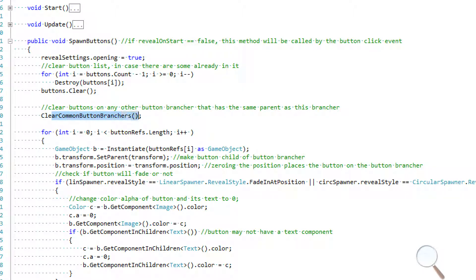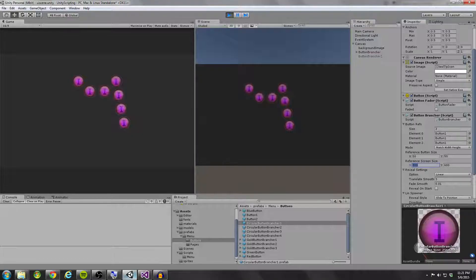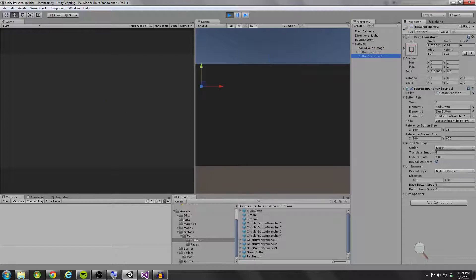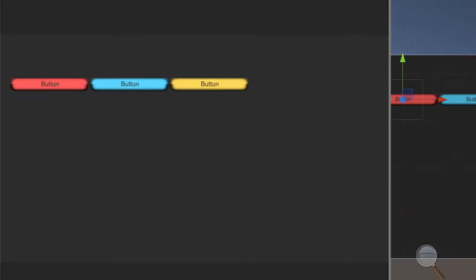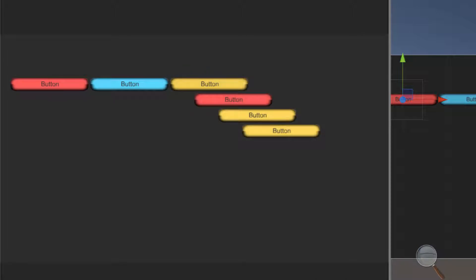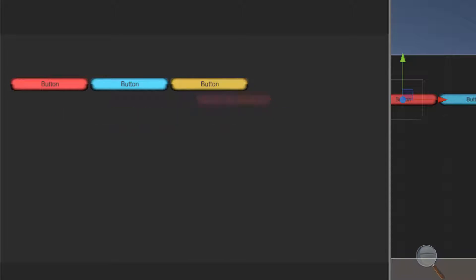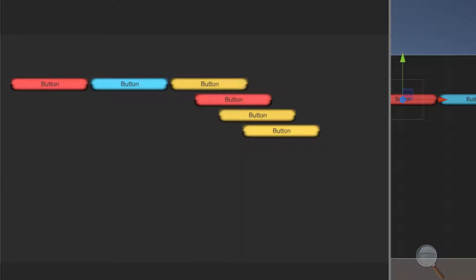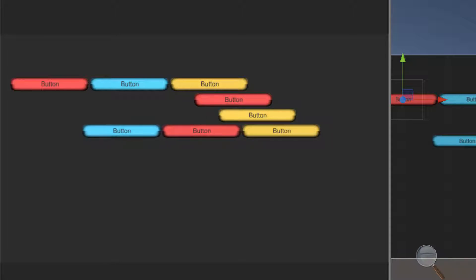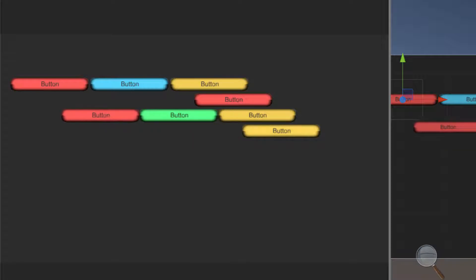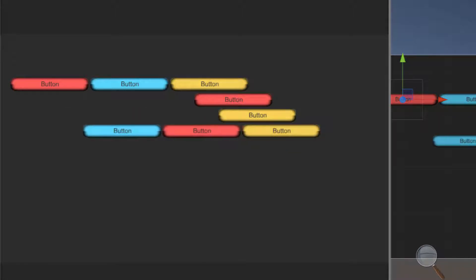The next step is clear common button branchers. For example, if all the gold buttons are button branchers and two branchers share the same parent button, when I click one brancher its buttons spawn. If I then click another brancher with the same parent, it clears the first brancher's buttons and spawns the new ones. This prevents too much clutter in the button brancher system.